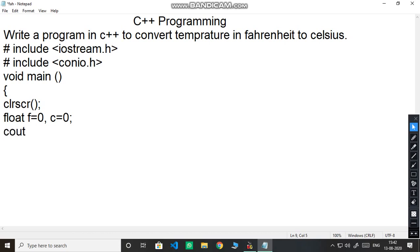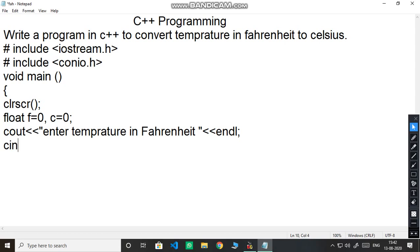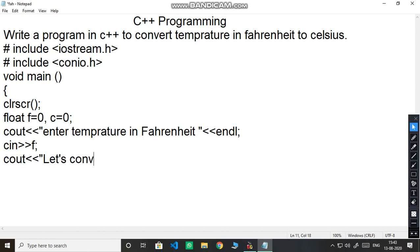C out for output we need C out enter temperature in Fahrenheit, temperature in Fahrenheit and then we need next line so endl. And now we ask the Fahrenheit value so we use C in statement. Again one more C out let us convert the temperature, let us convert the temperature.